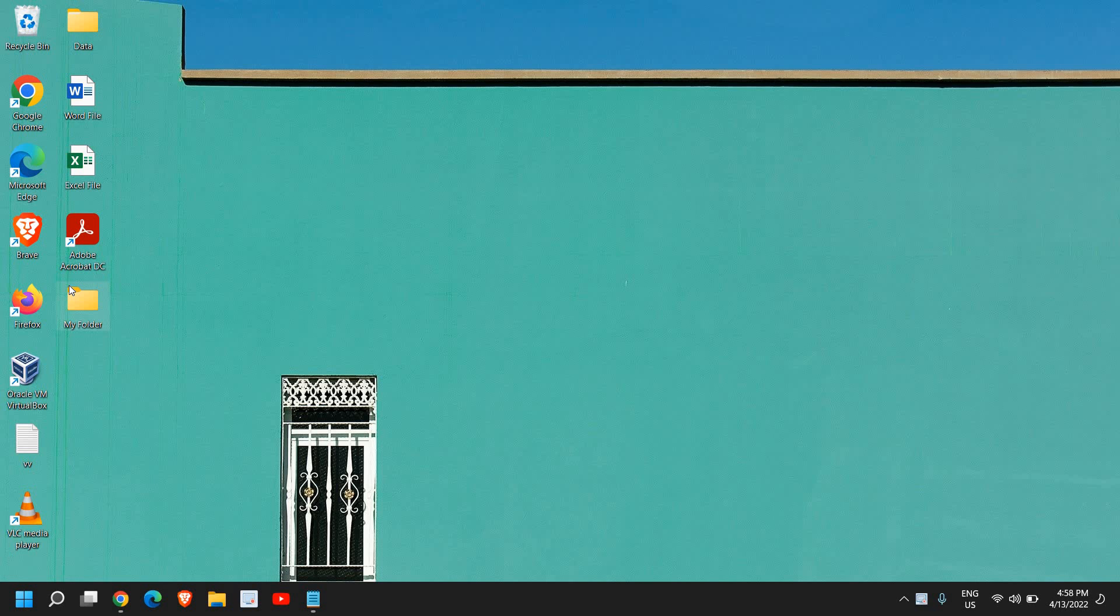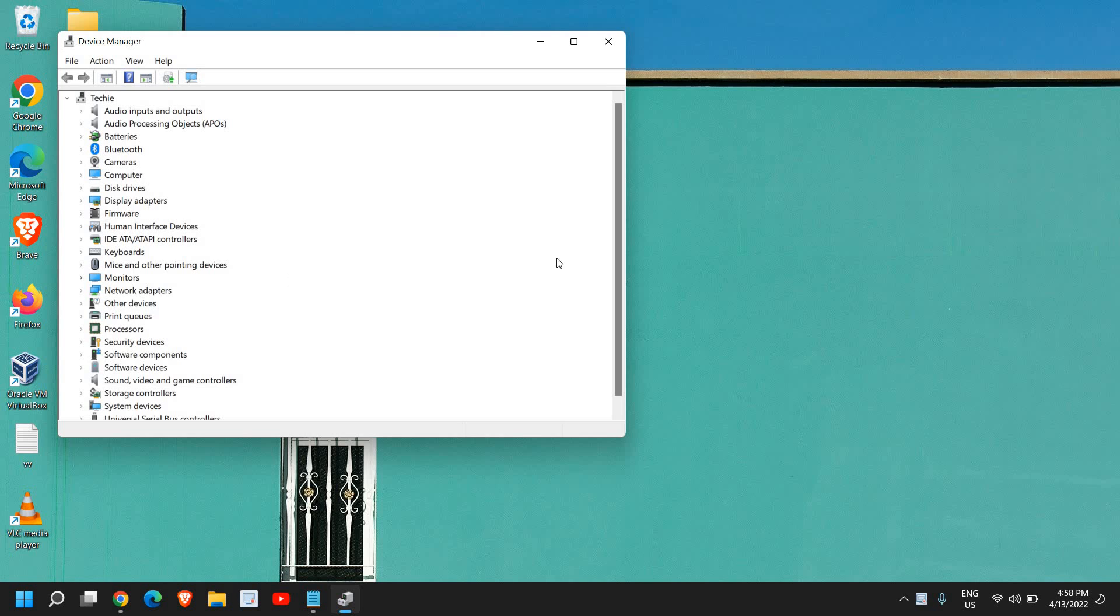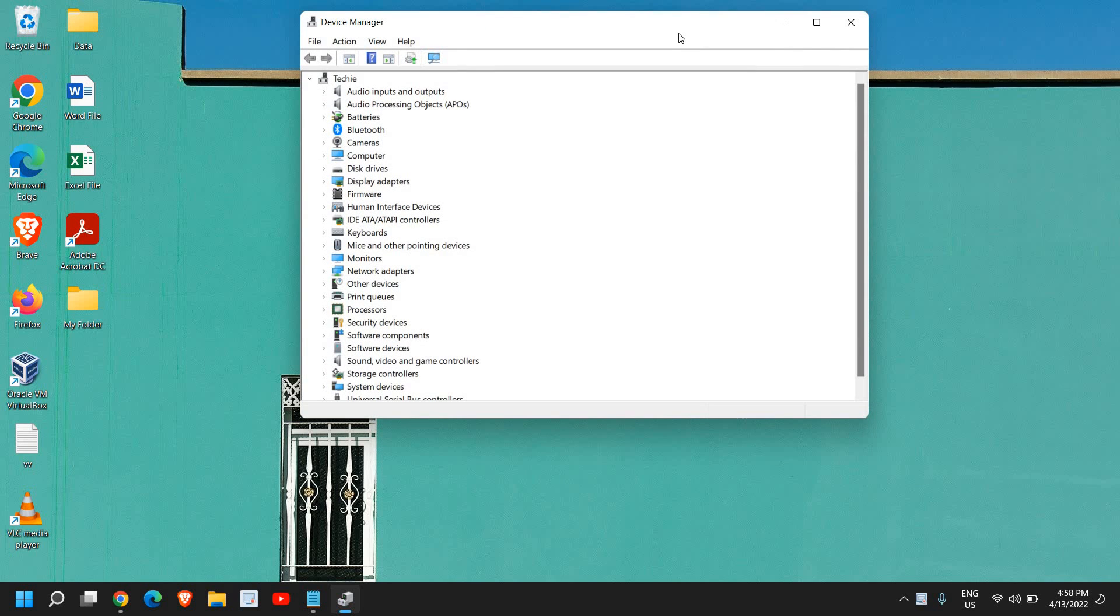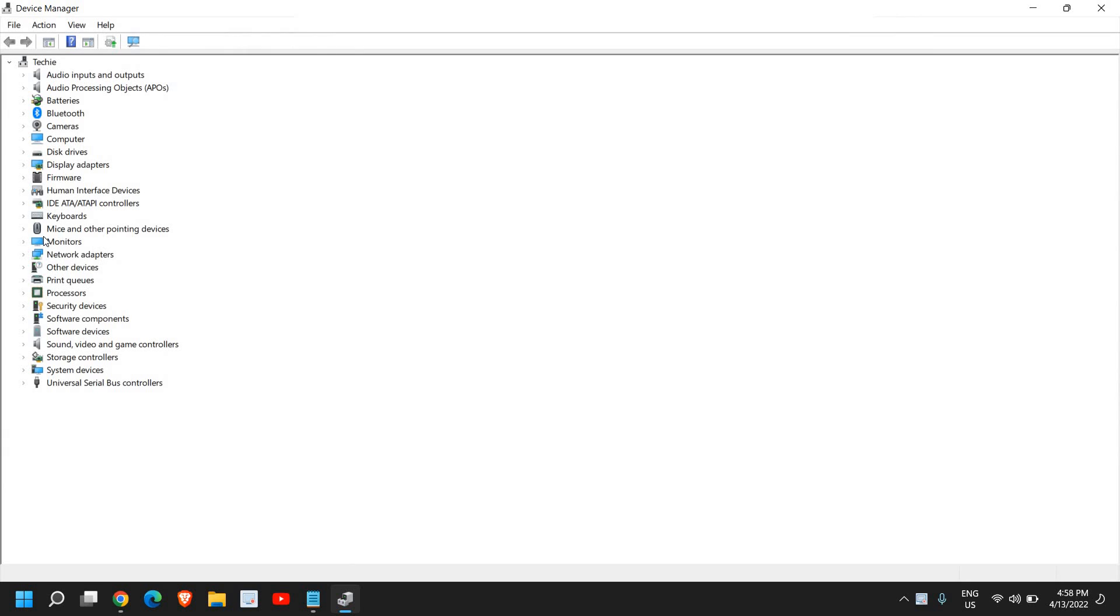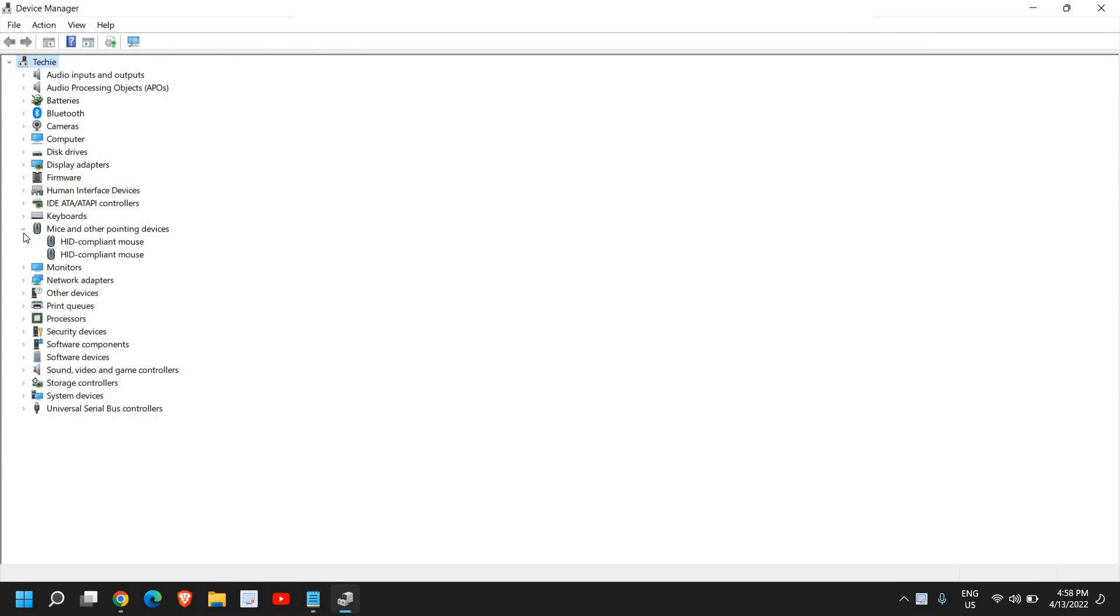Then go to Device Manager. Once the Device Manager is opened, we need to look for two things. I'll just maximize it. The first one is Mice and other pointing devices.